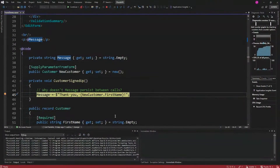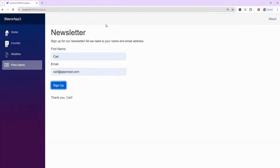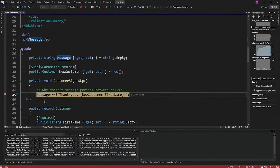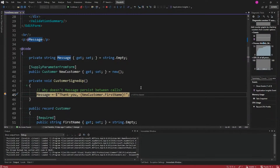So then the message gets set — "Thank you, new customer first name." There you go. Thank you, Carl. And if I do it again, I would expect that the message already is set to "Thank you, Carl" from the last time, right? But it's empty. So where'd it go? What's going on here?